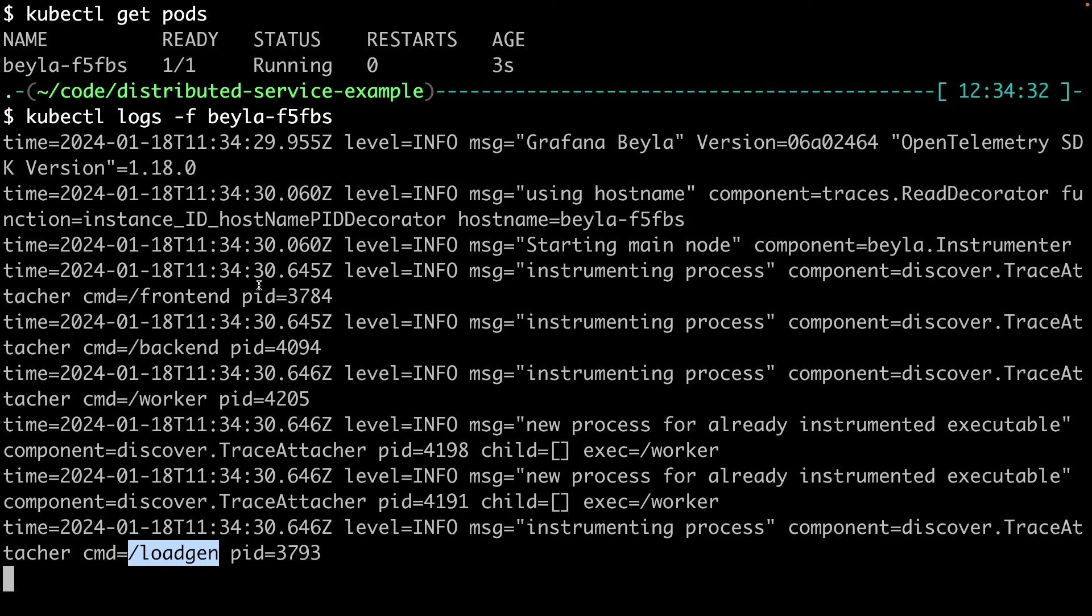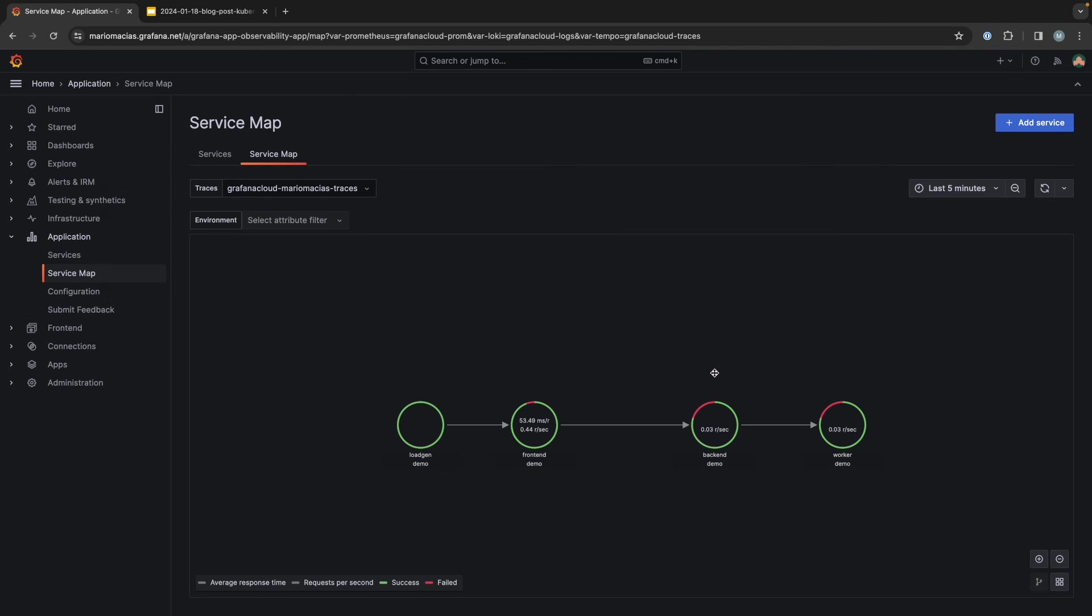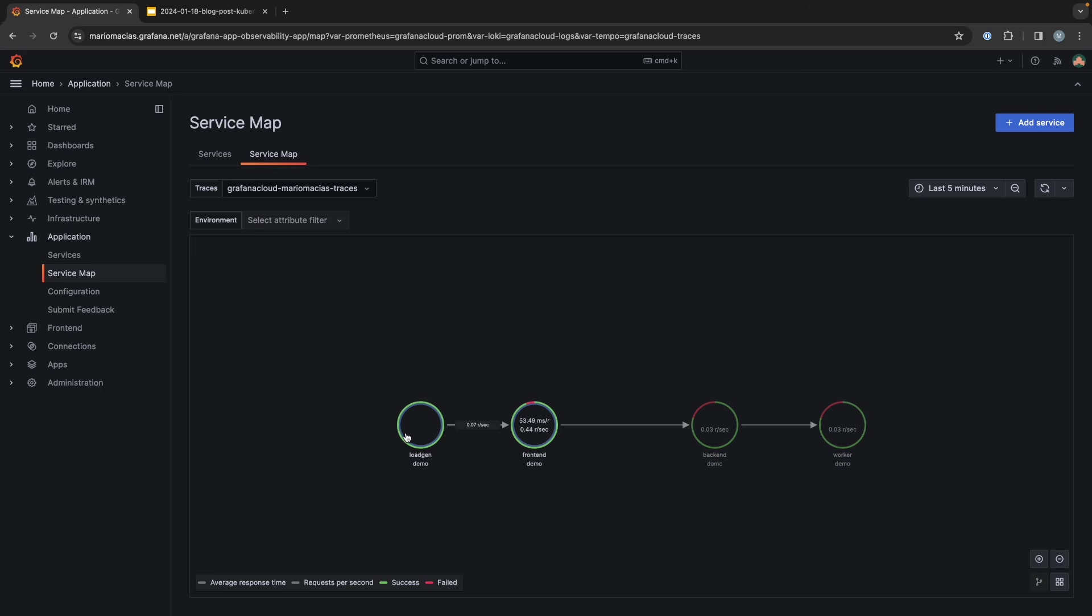Now, if we go to the service map, after a while, we should see that this map has been updated. So now we are able to see all the services there: the load generator, the frontend that calls to the backend and calls to the worker.